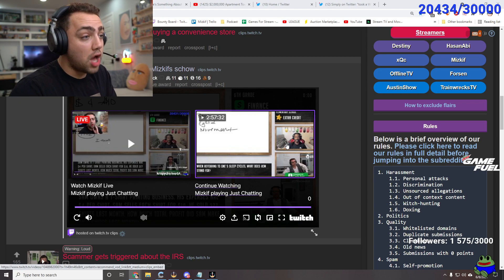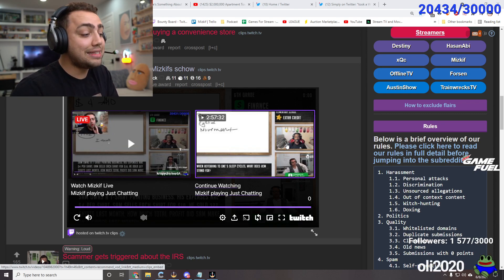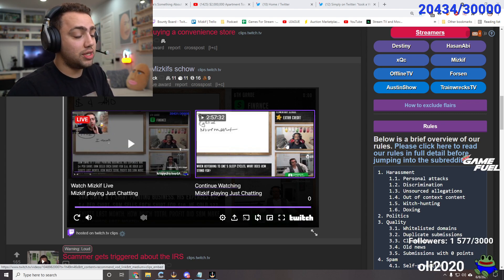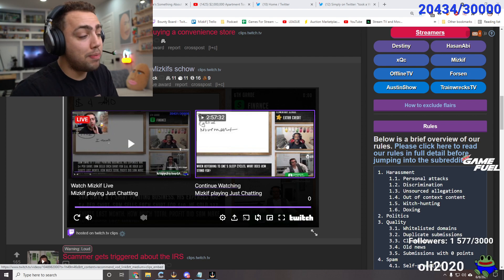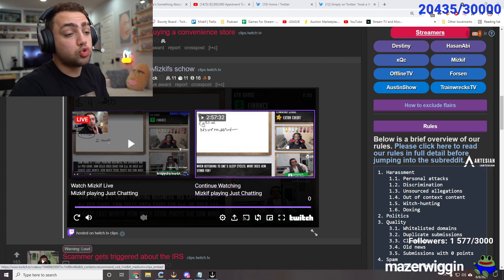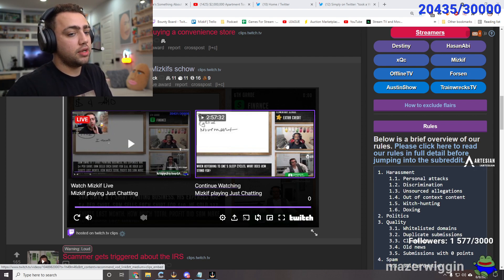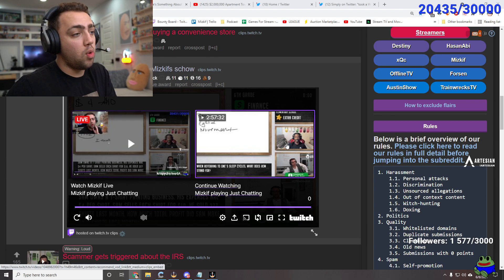The problem with everybody else cheating was that they doubled down, didn't say that they were cheating, and took my sub money and left. Bruce right after admitted that he was cheating and said, I don't want your sub money.